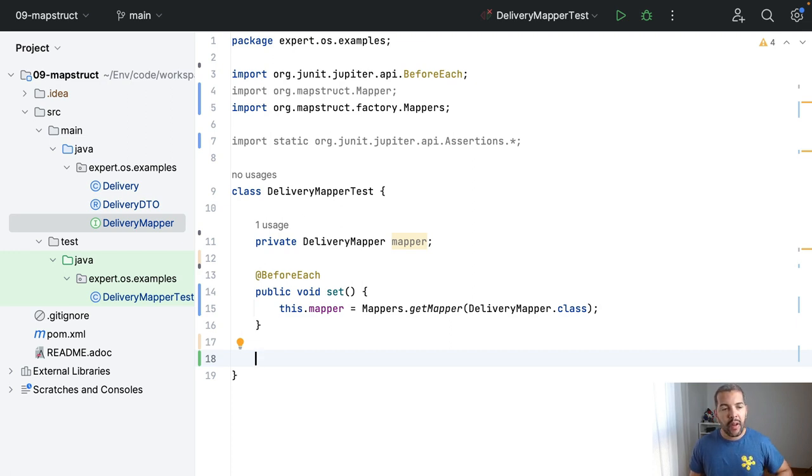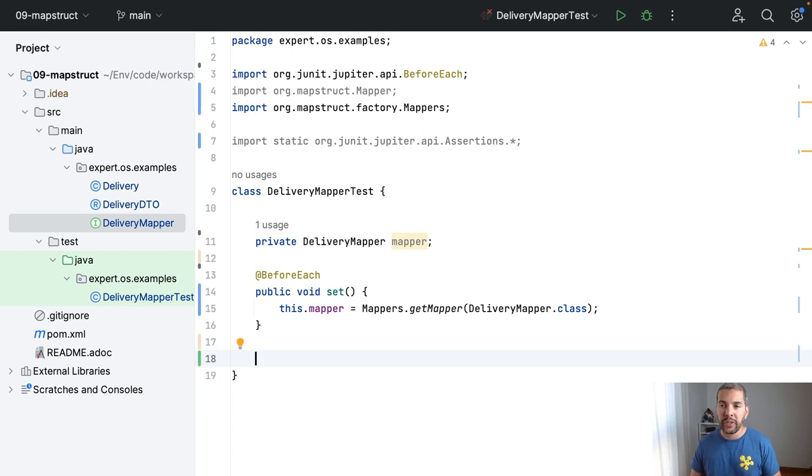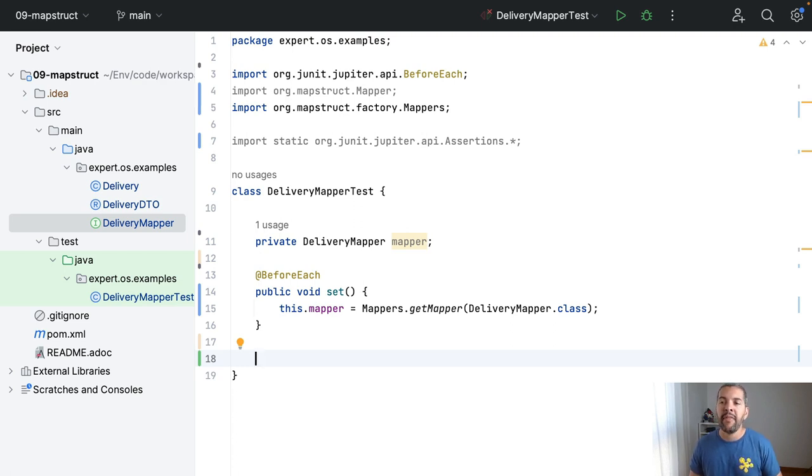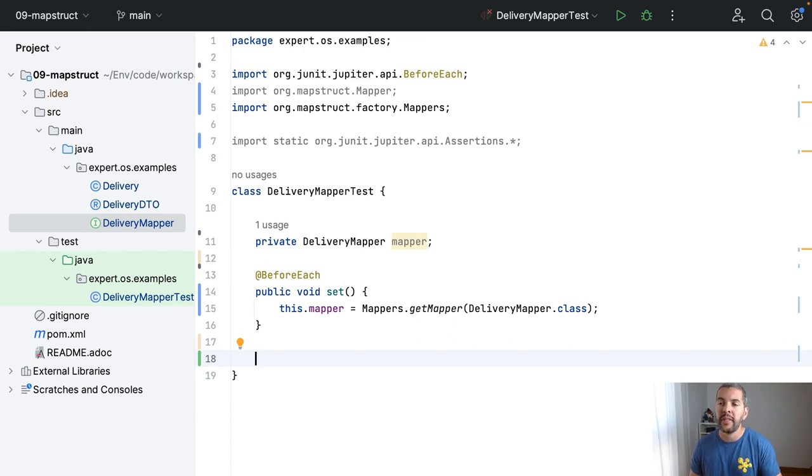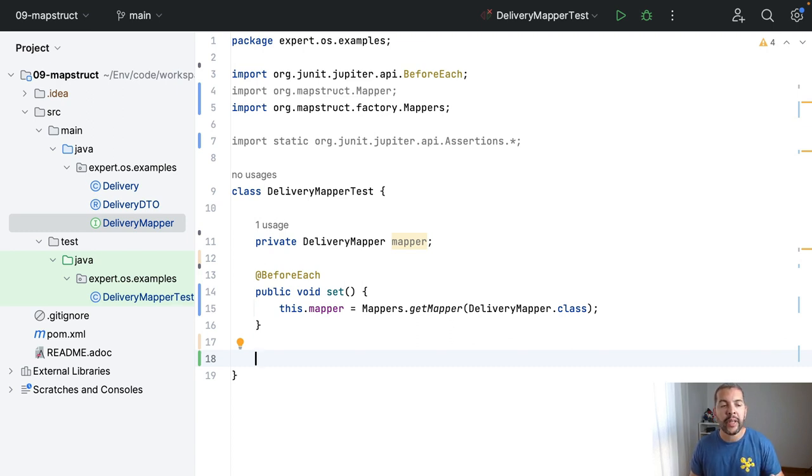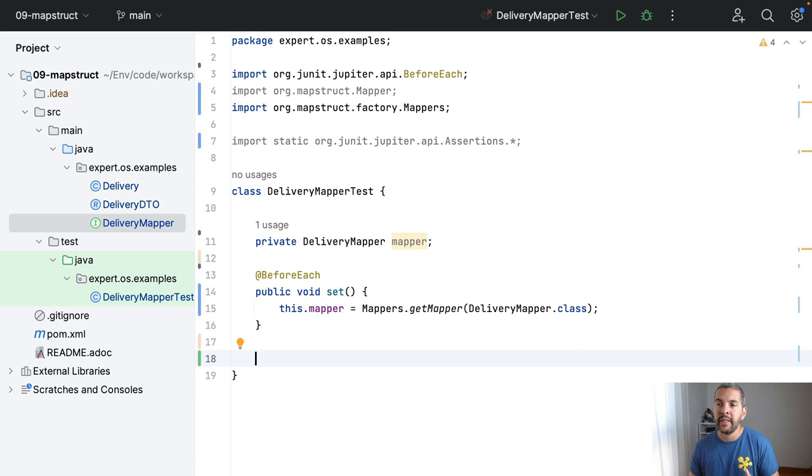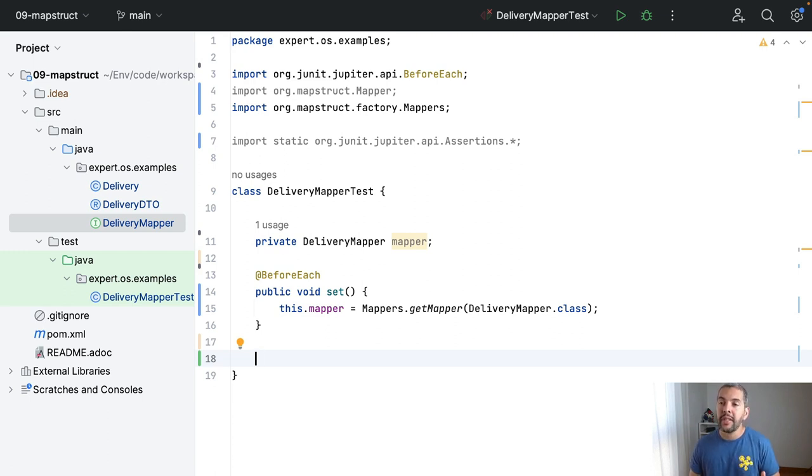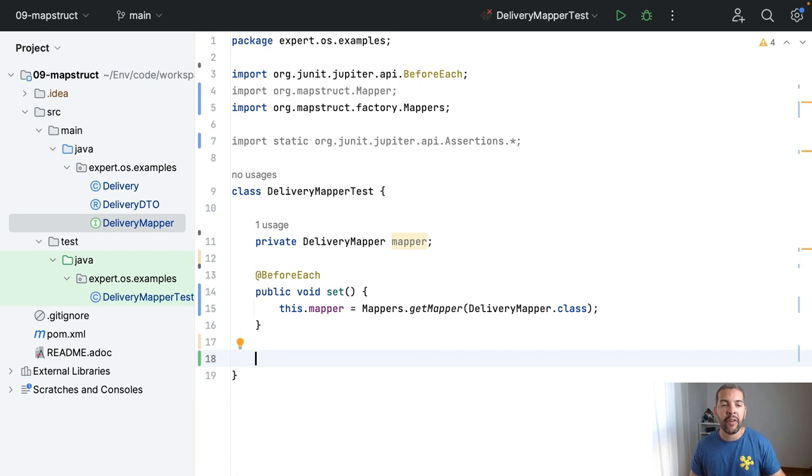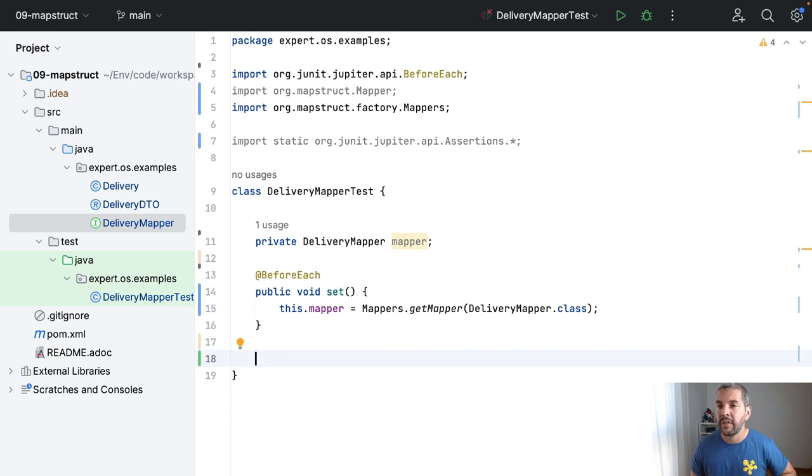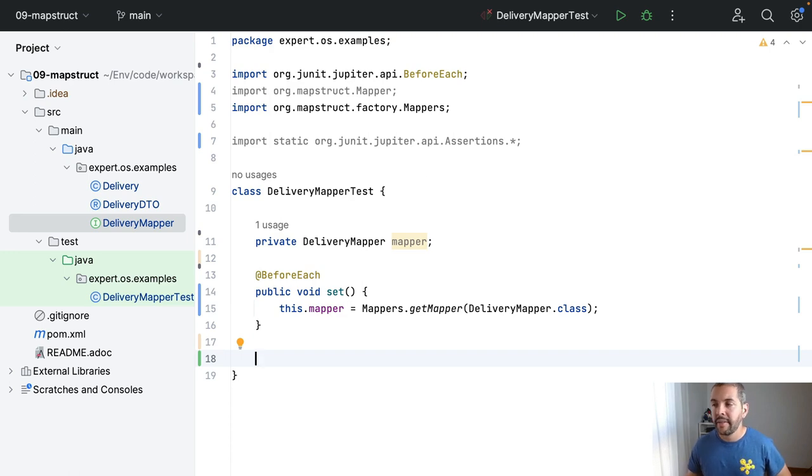The MapStruct has also several features and plugins to make it available for Spring, for CDI and so on. So I do it manually, but if you wish, there is a plugin to use with Spring and CDI, where you can just do the injection of delivery mapper, and that is it, you can use it automatically. That is awesome, right?